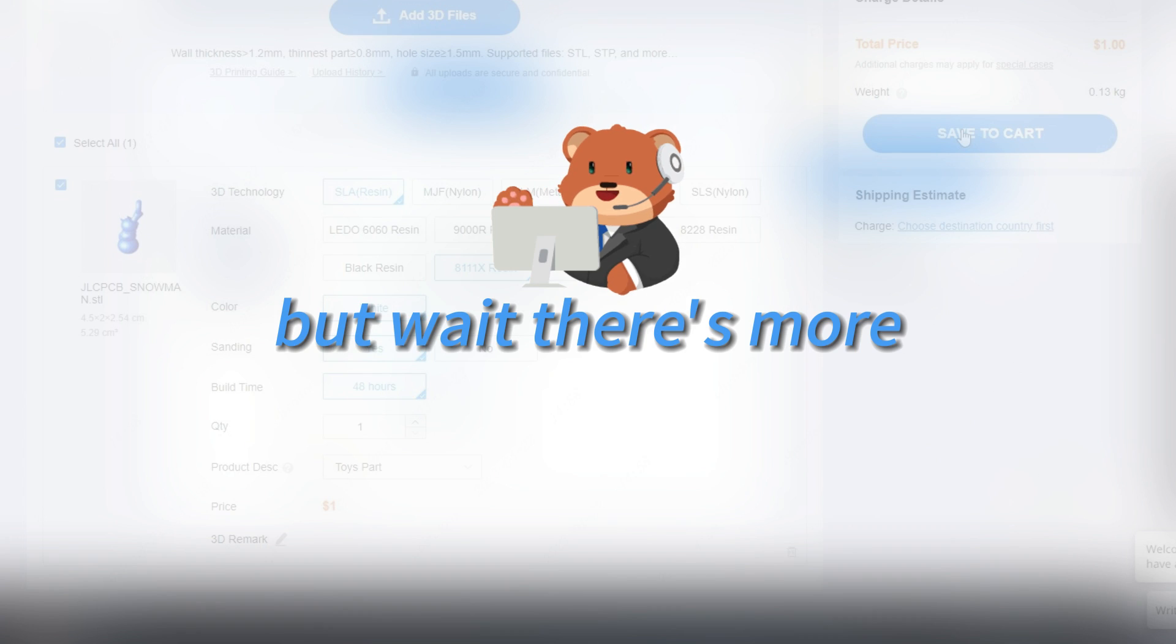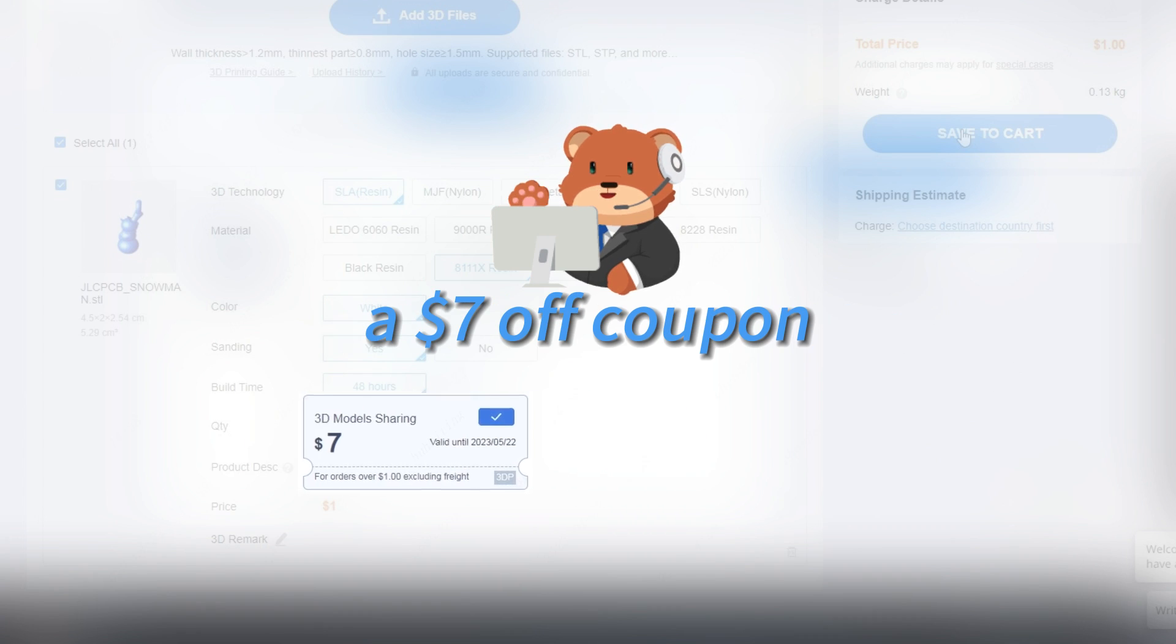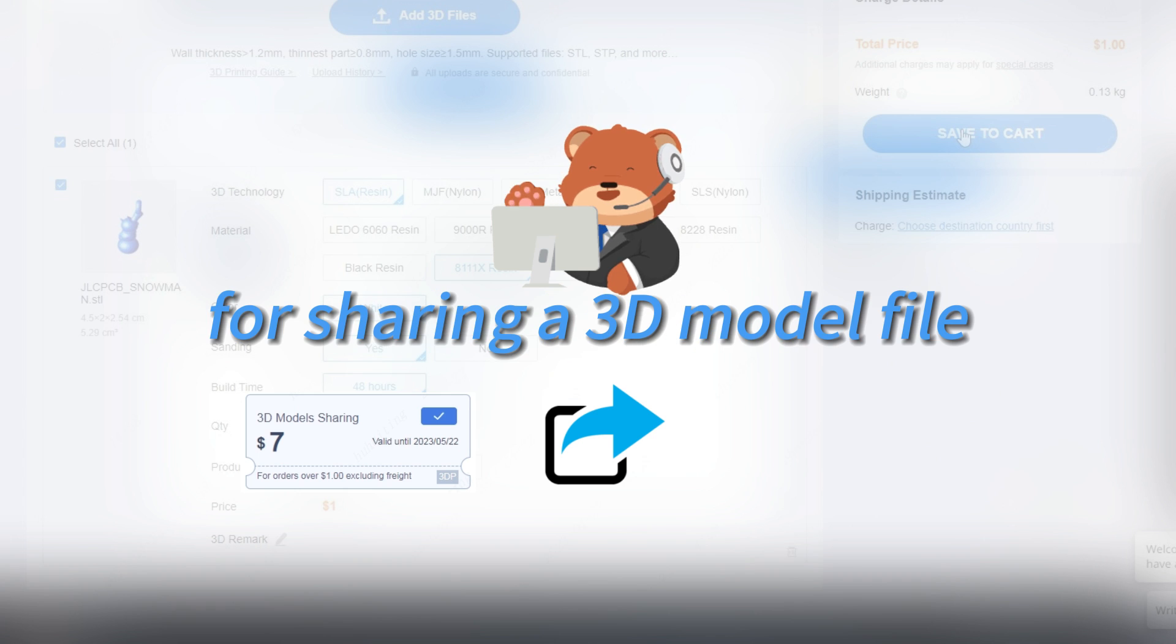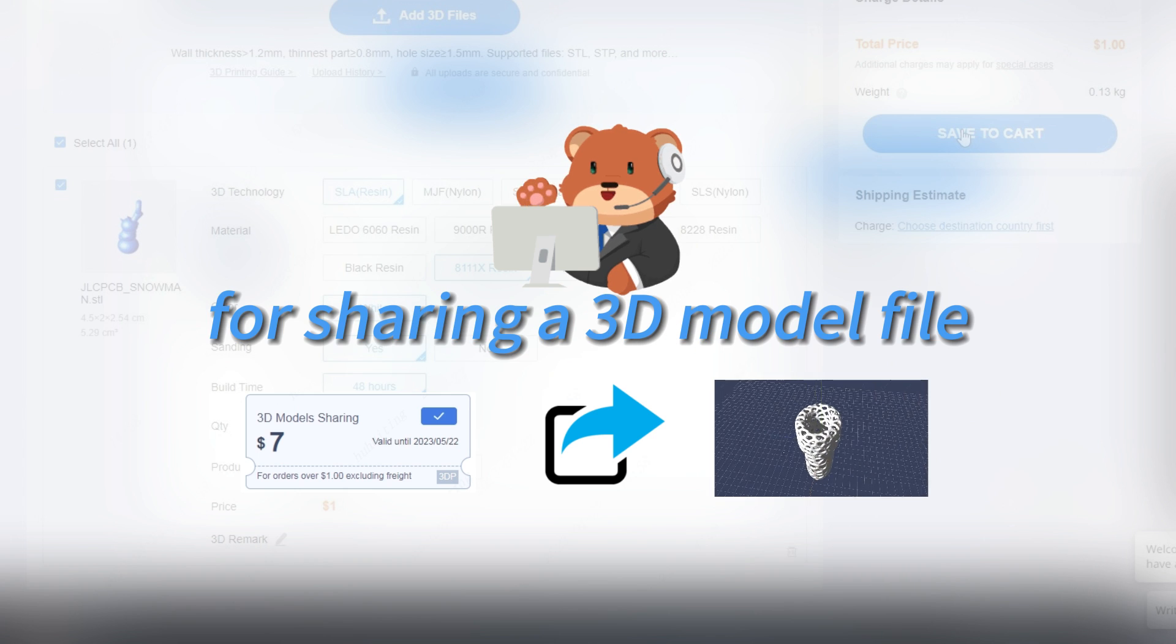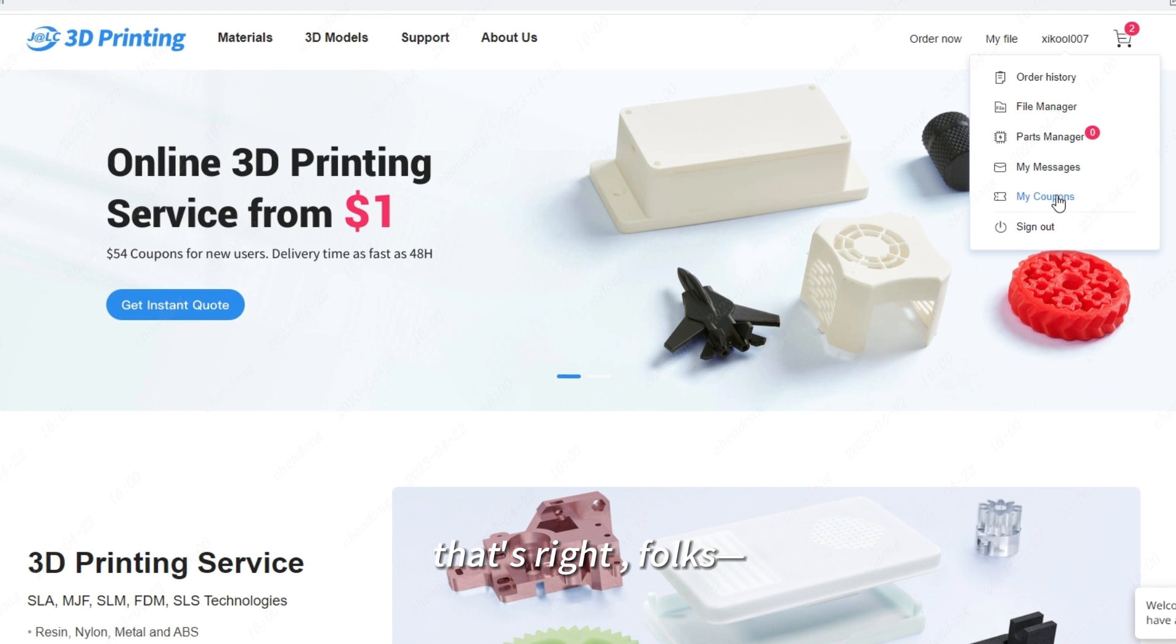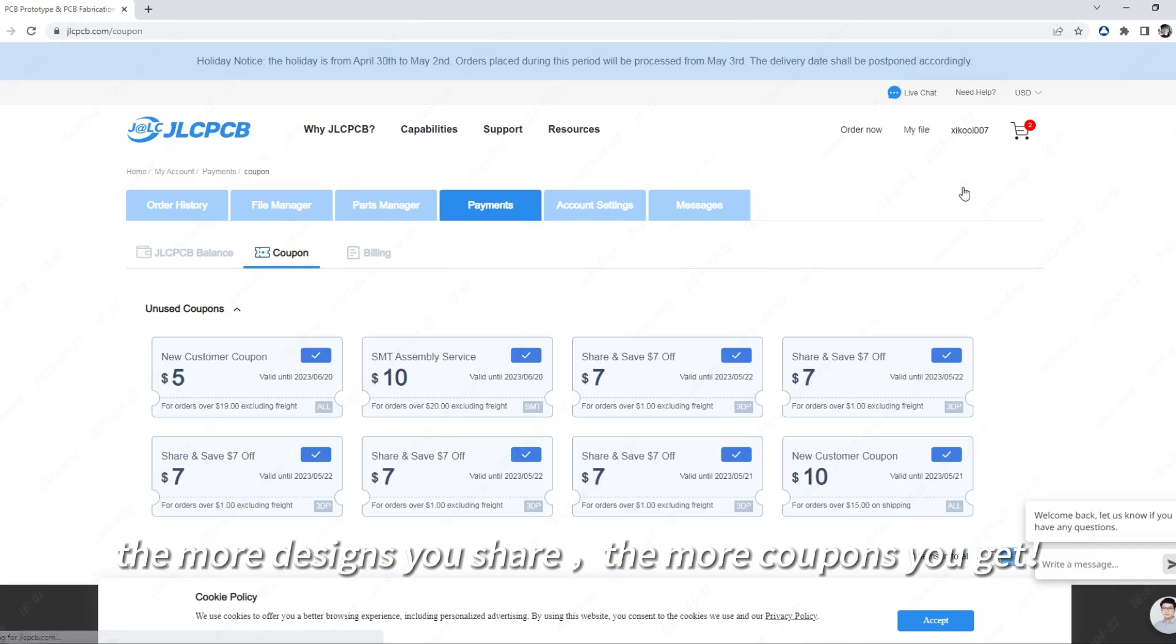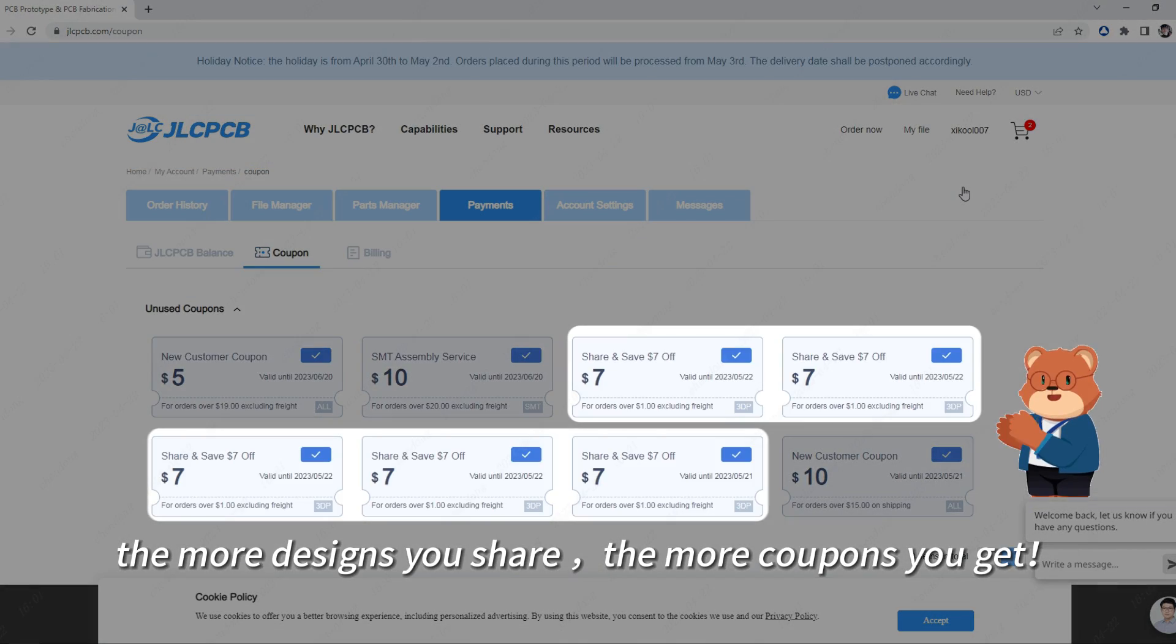But wait, there's more! JLCPCB is offering a $7 off coupon for sharing a 3D model file. That's right, folks. The more designs you share, the more coupons you get.